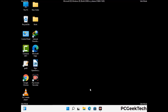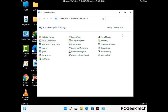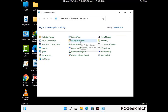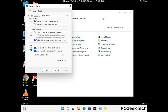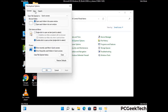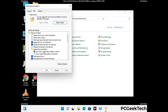Now your computer has started in safe mode. First, open the Control Panel, then go to File Explorer Options. Click on the View tab, then check 'Show hidden files, folders, and drives.' Then click Apply and press OK.